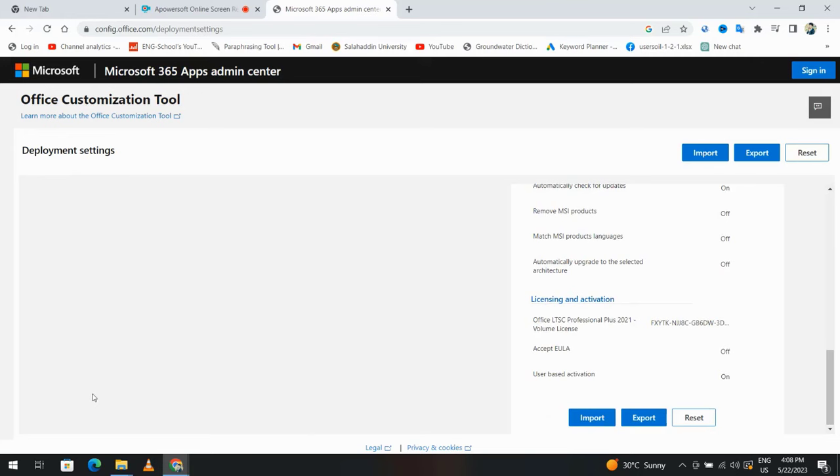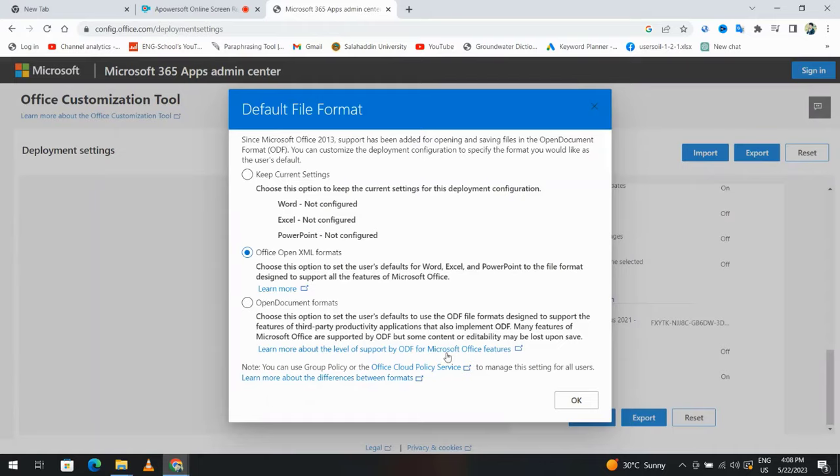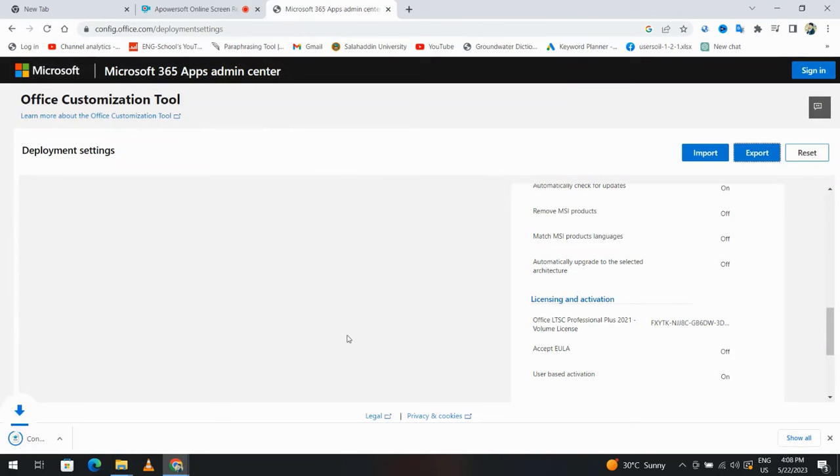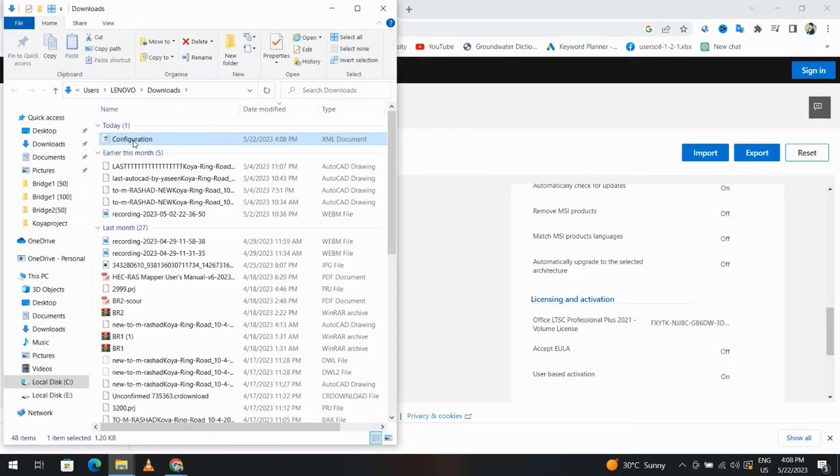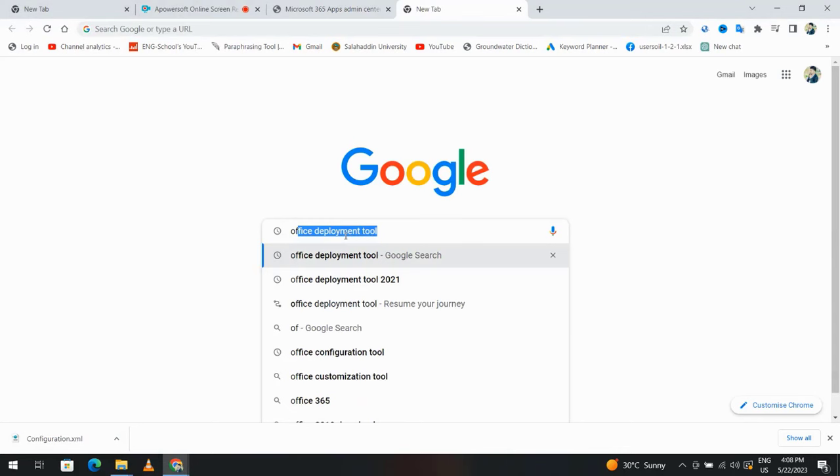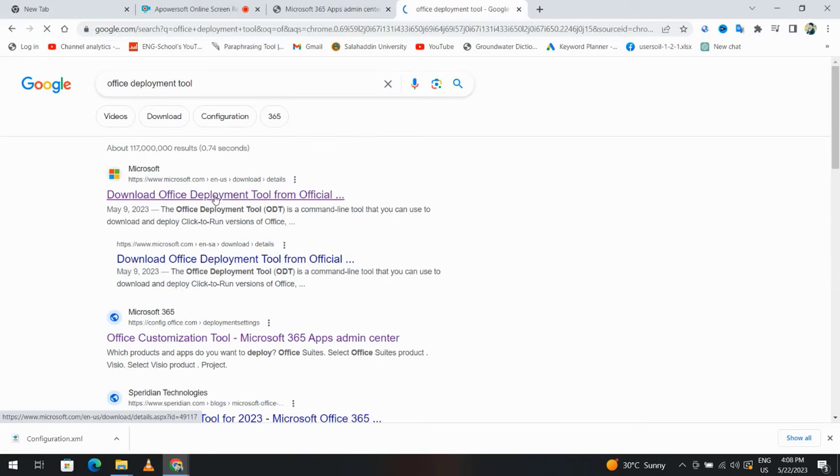Export Office Open XML format, okay. I accept, export. Good, showing folder. Now I have the configuration file. First, I'll search for Office Deployment Tool. Enter. Download Office Deployment Tool. Download.